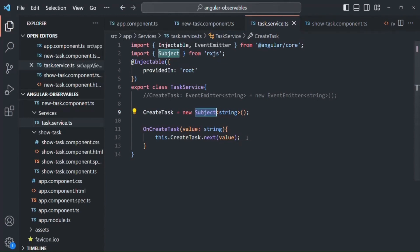This is all about subjects. Before wrapping up, I want to mention that we are rarely going to create observables by ourselves in an Angular application. Instead, methods like HTTP request methods return observables that we will work with. It is very important to understand how observables work behind the scenes, and that's what this section aimed to cover. If you have any questions, feel free to ask. Thank you for listening and have a great day.